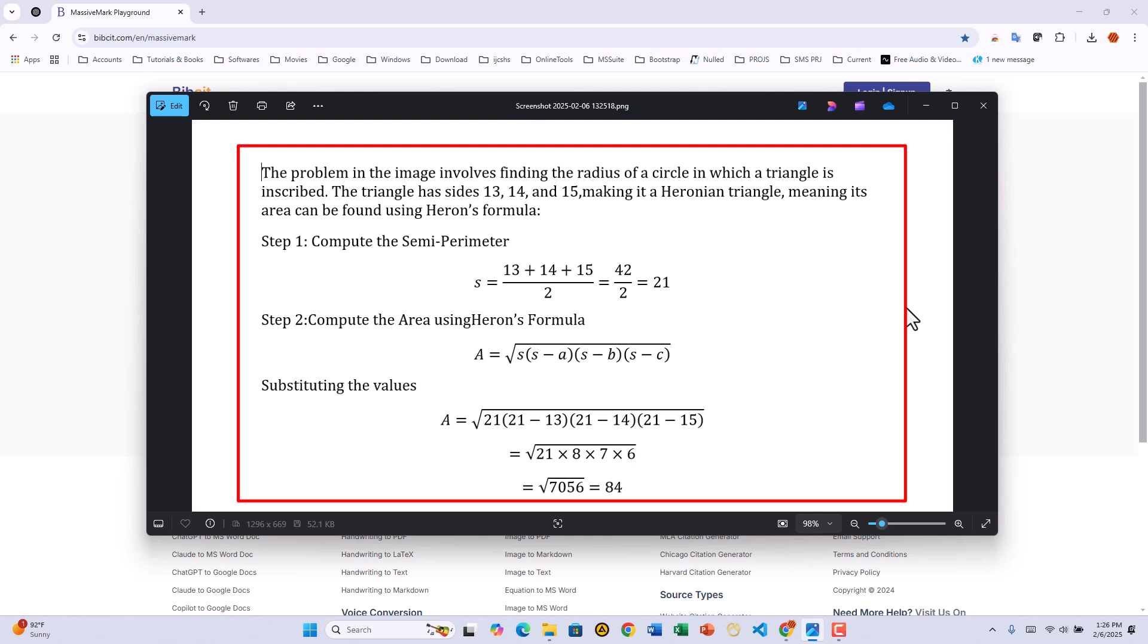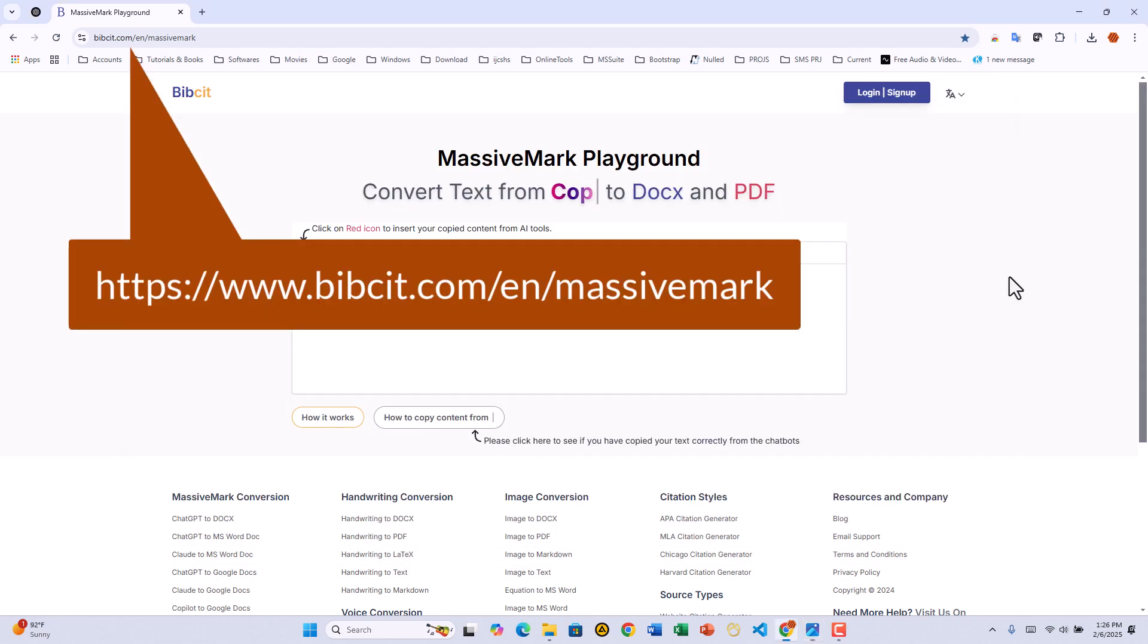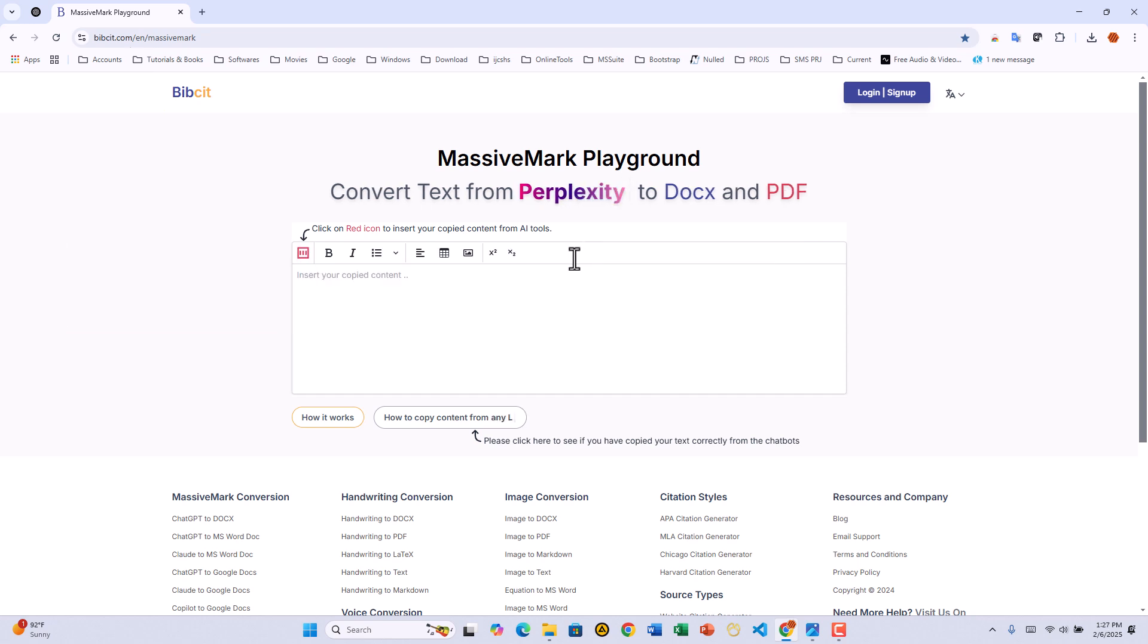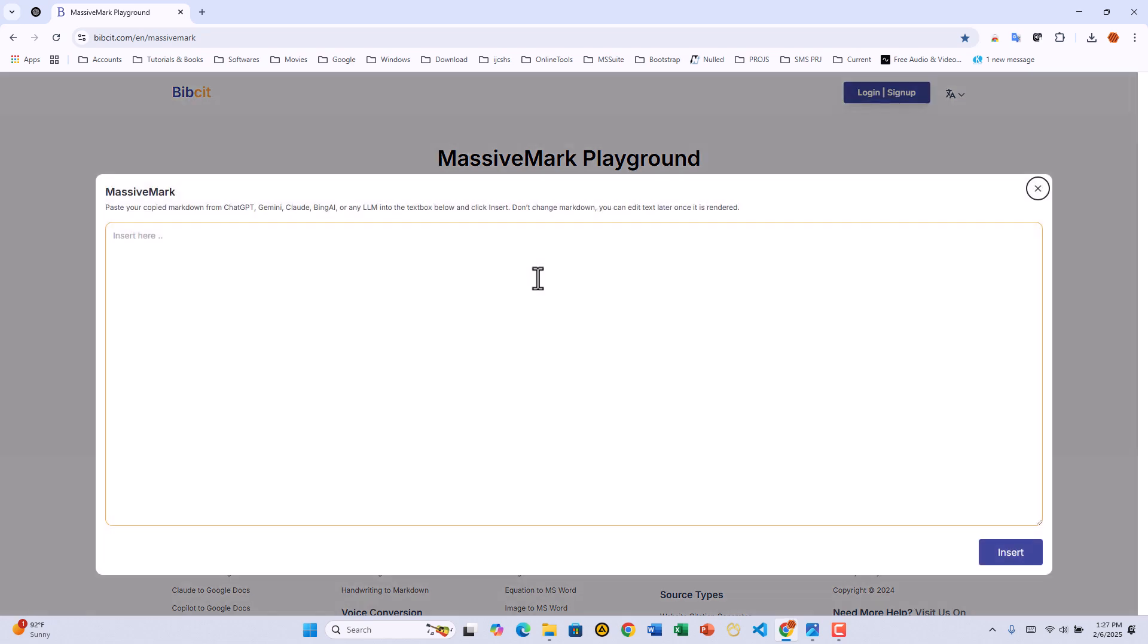First, open your browser and head to their website. Link in the description. When you land on the MassiveMark interface, you may not see MassivePix right away. That's because it's hidden by default until you enter some text in the Playground. To activate it,